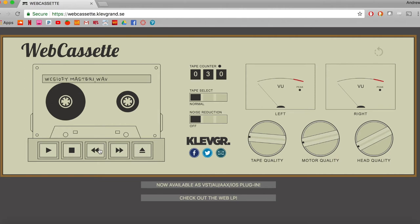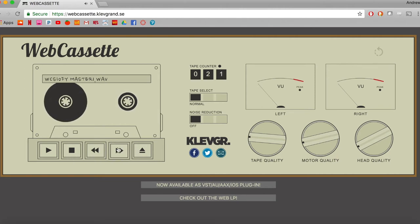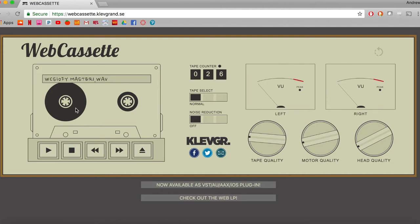Then also, if you hit rewind, it's actually emulating the sound of the cassette being rewound and fast-forwarded, which I really like. Plus also, you get to see the fake tape move across. It's just a very tastefully designed plugin.